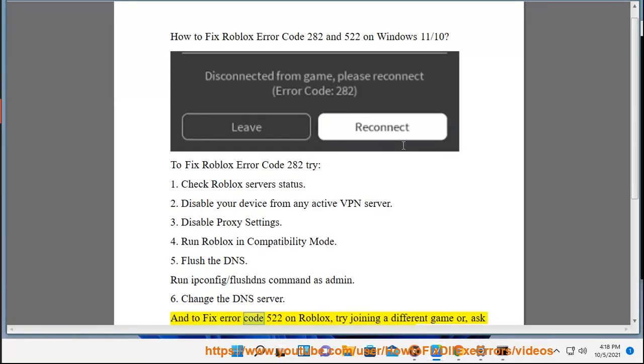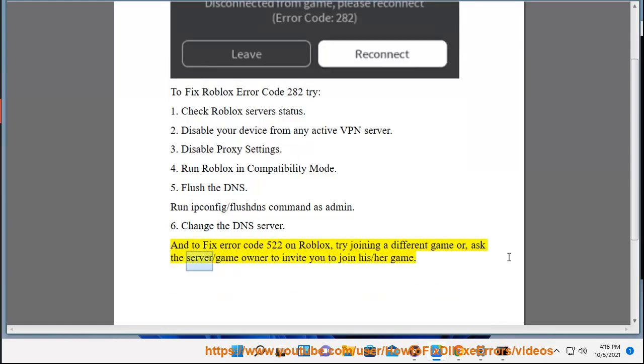Change the DNS server. And to fix error code 522 on Roblox, try joining a different game, or ask the server or game owner to invite you to join the game.